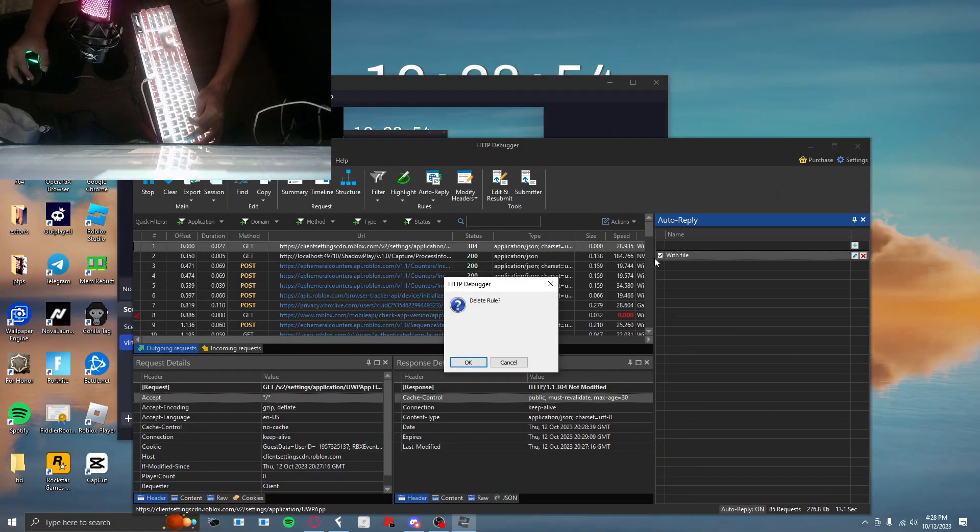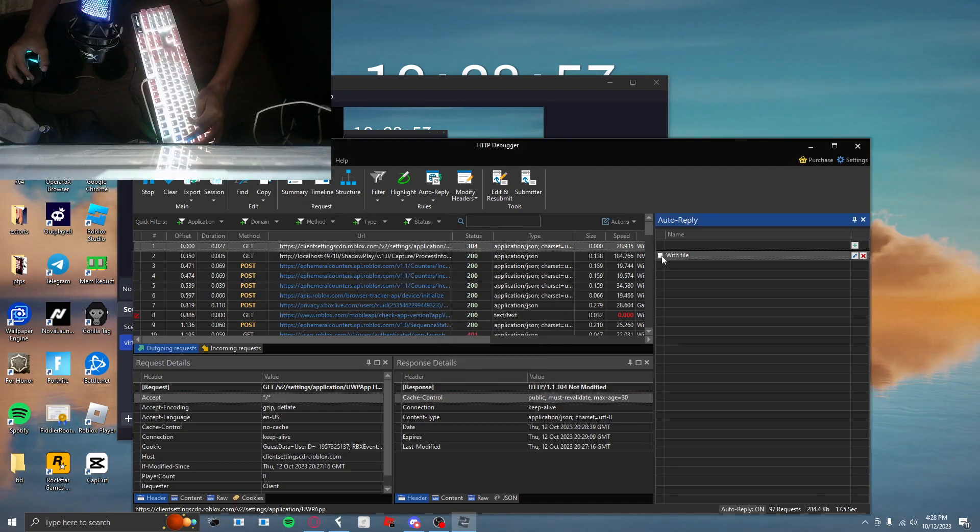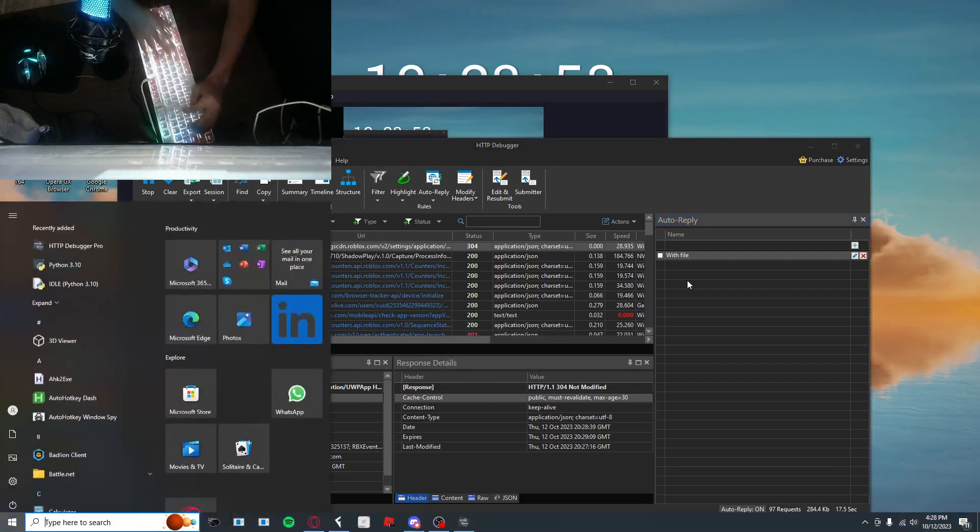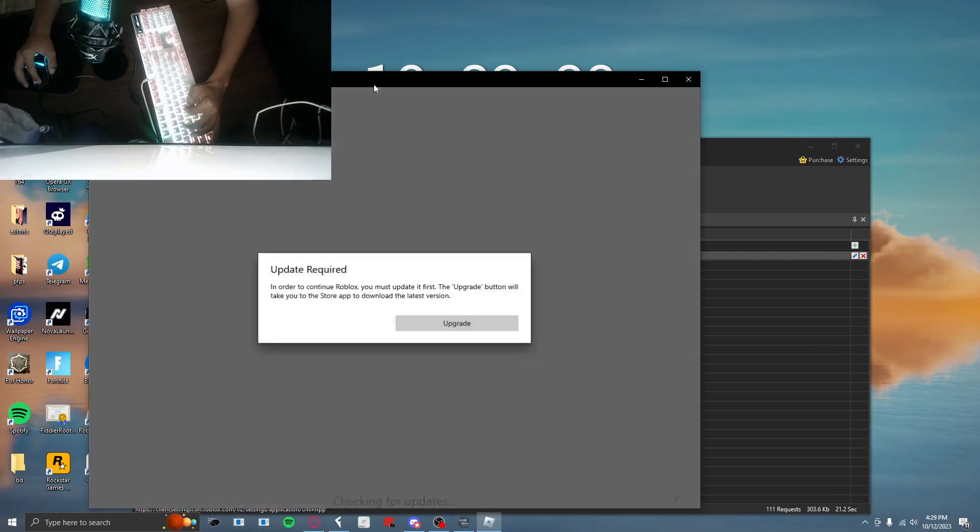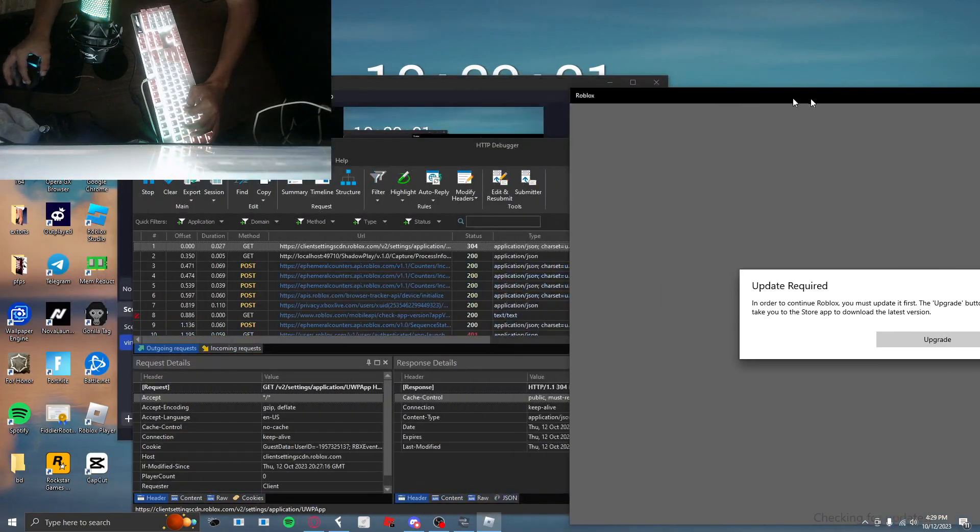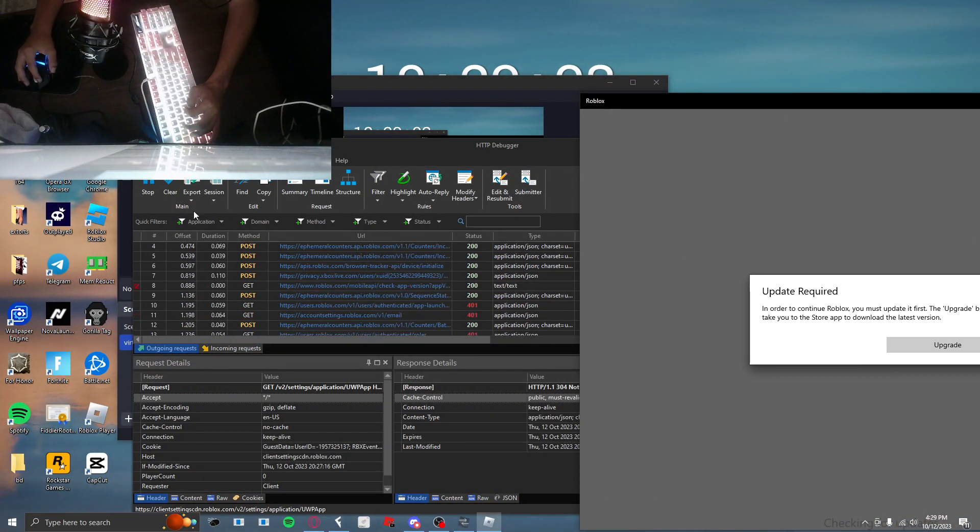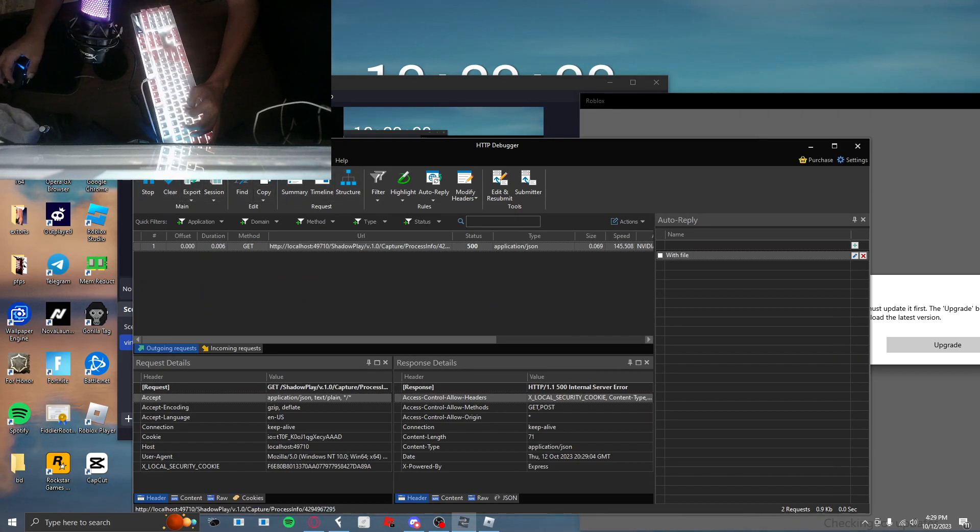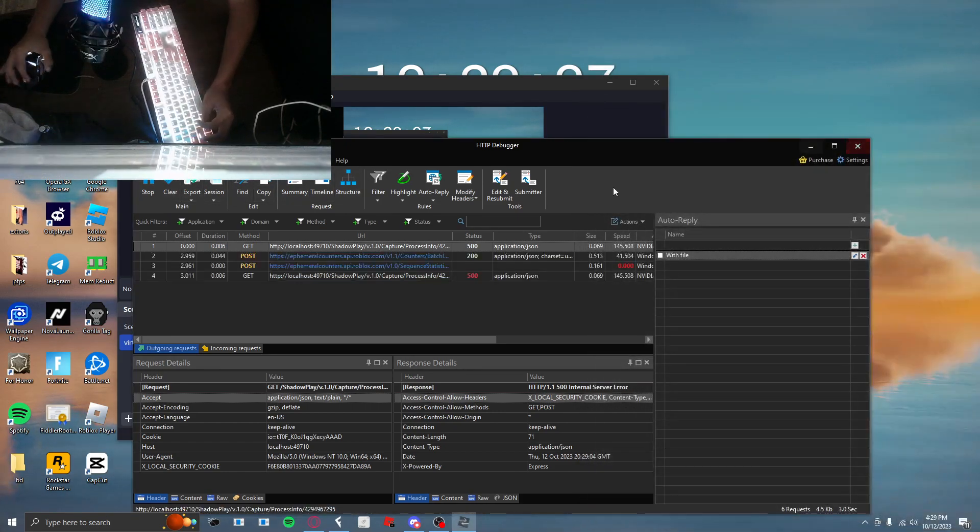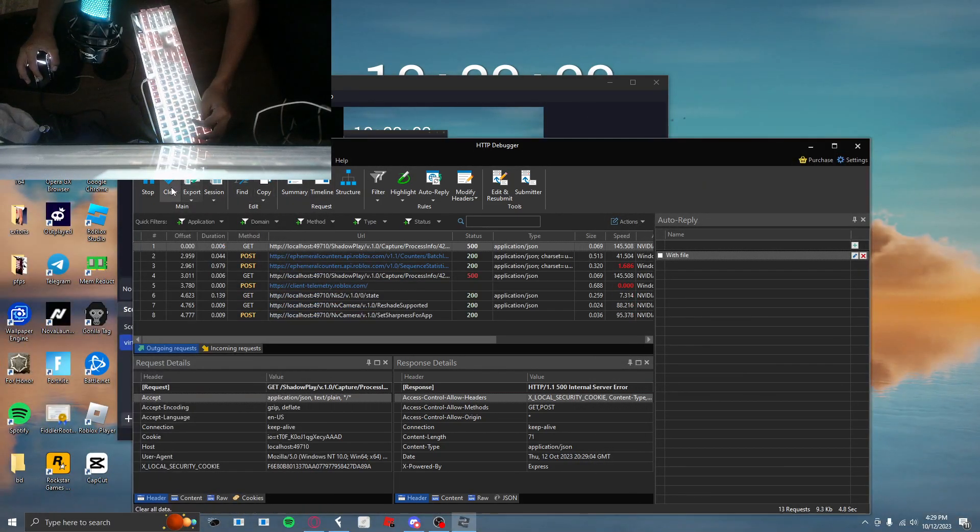Delete rule, yes. So, actually no, don't delete it. Just disable it. So you see this, it's going to pull up as this. Just press clear real quick. Let me clear everything real quick.